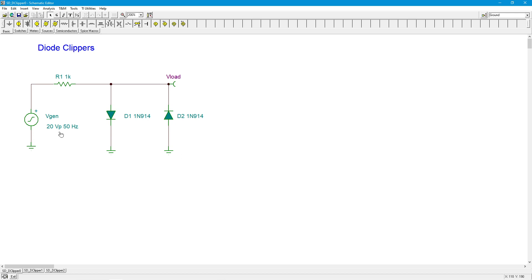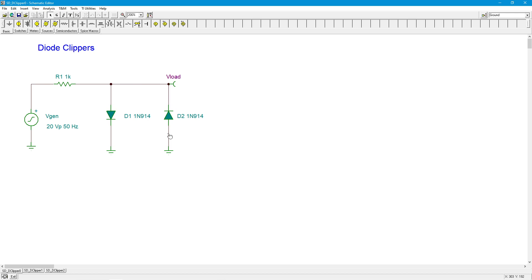But when the input signal goes beyond that seven tenths, one of these diodes is going to turn on. So for a positive input D1 will turn on, for a negative input D2 will turn on, and that will limit the output swing to the forward bias diode drop.